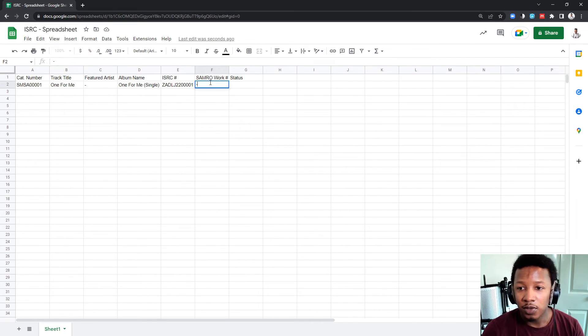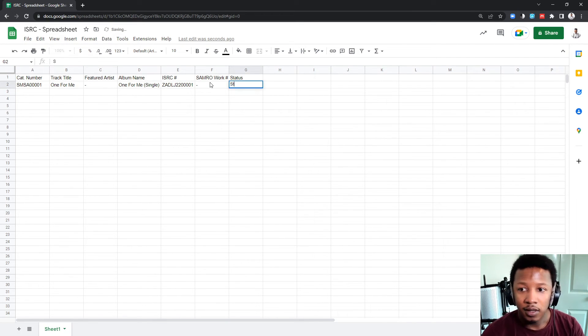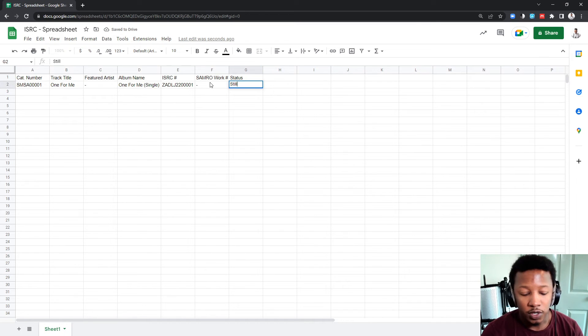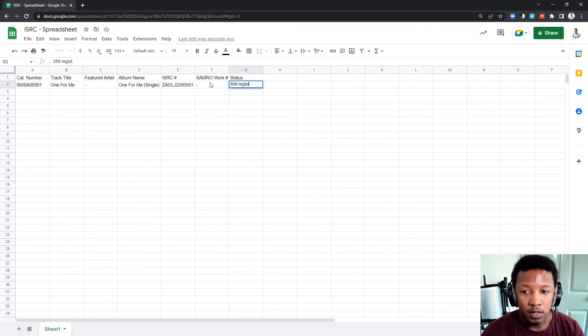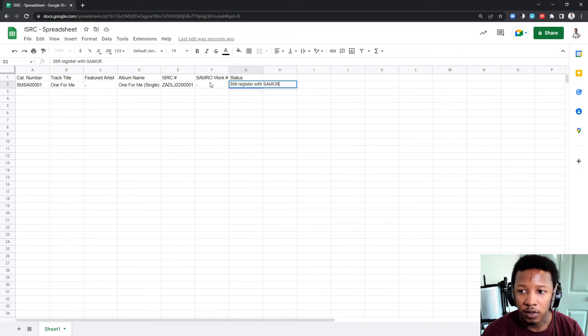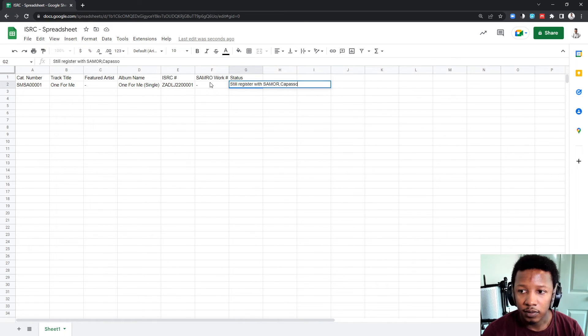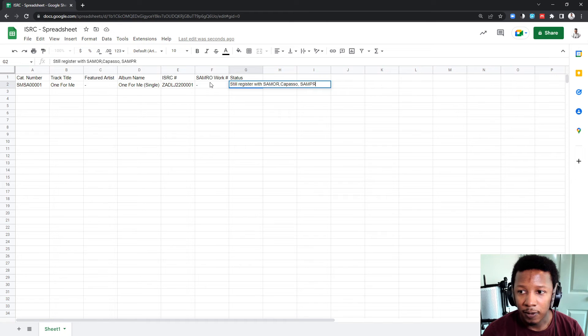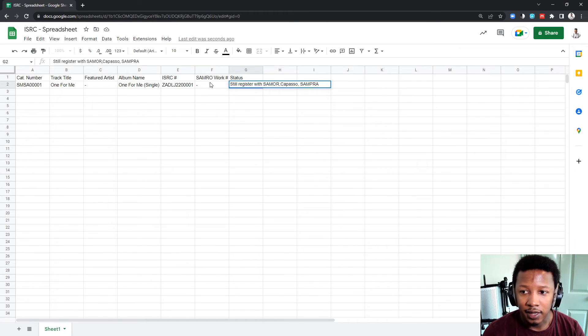The work number, let's assume I haven't registered yet. And then status, you just want to put in what you want to do next. Still, register with Samro, Capasso, and Samro.